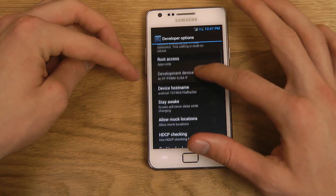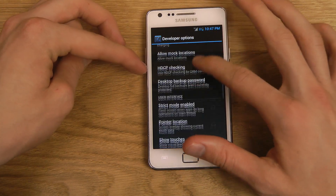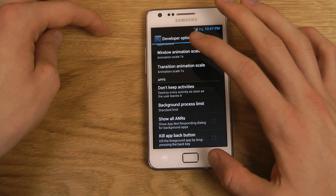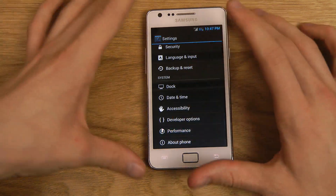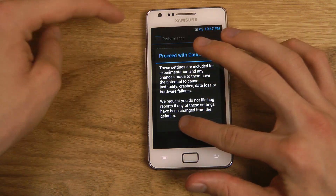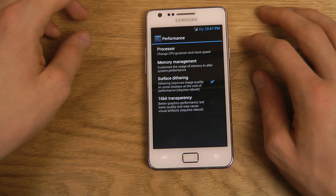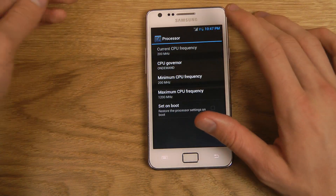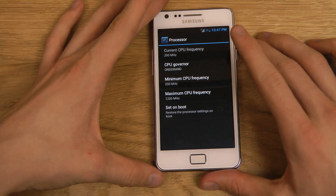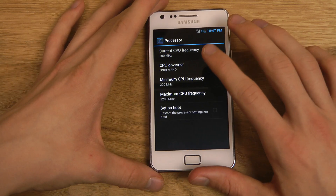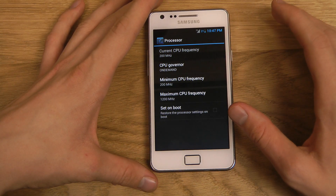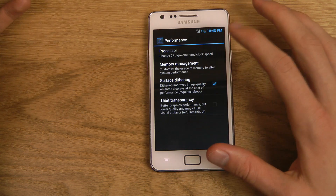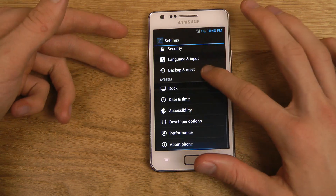Developer options include ADB over network, root settings, and maybe some more things than the normal stock version. Then also interestingly, down here under Performance, you can actually customize the CPU and related settings — though this could be kind of dangerous if you don't know what you're doing. You can customize the minimum CPU frequency, the maximum, set on-boost, and do all kinds of crazy things — be very very careful when playing around with that.